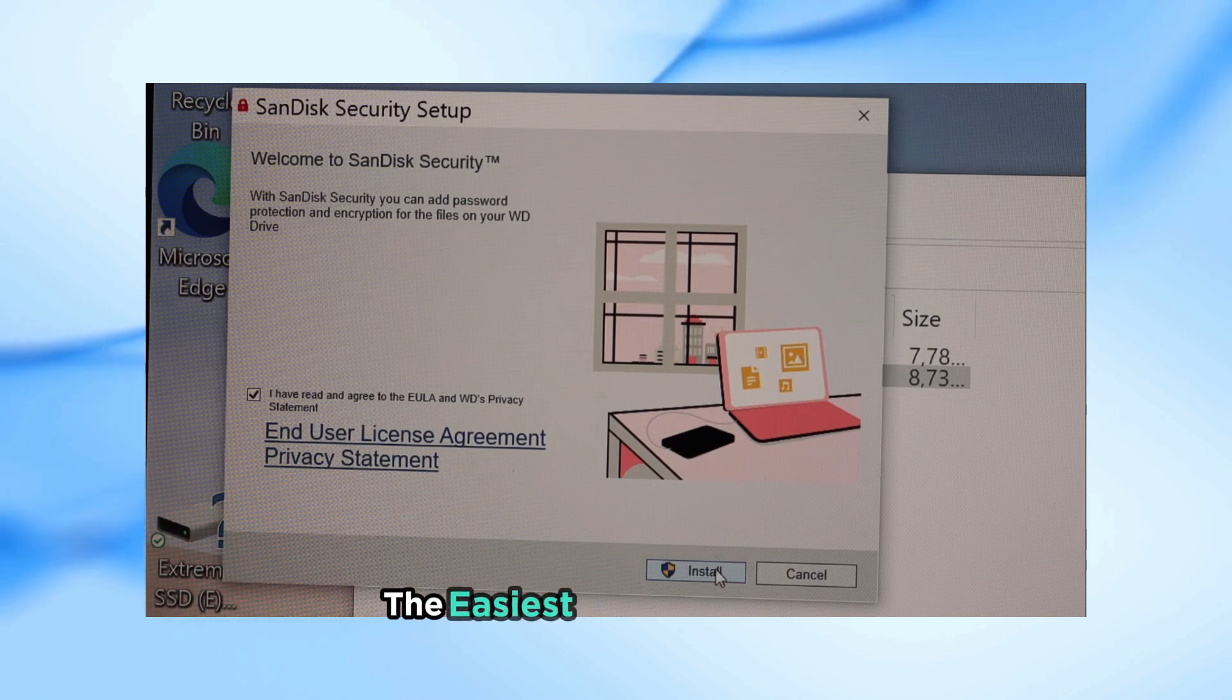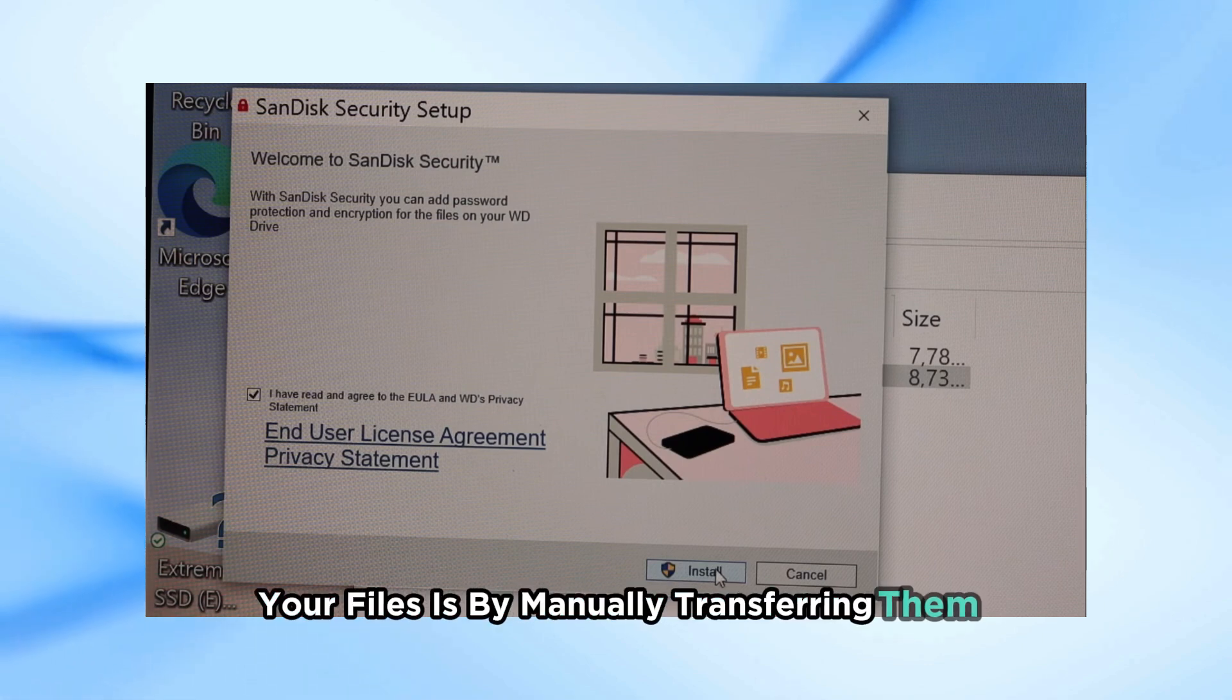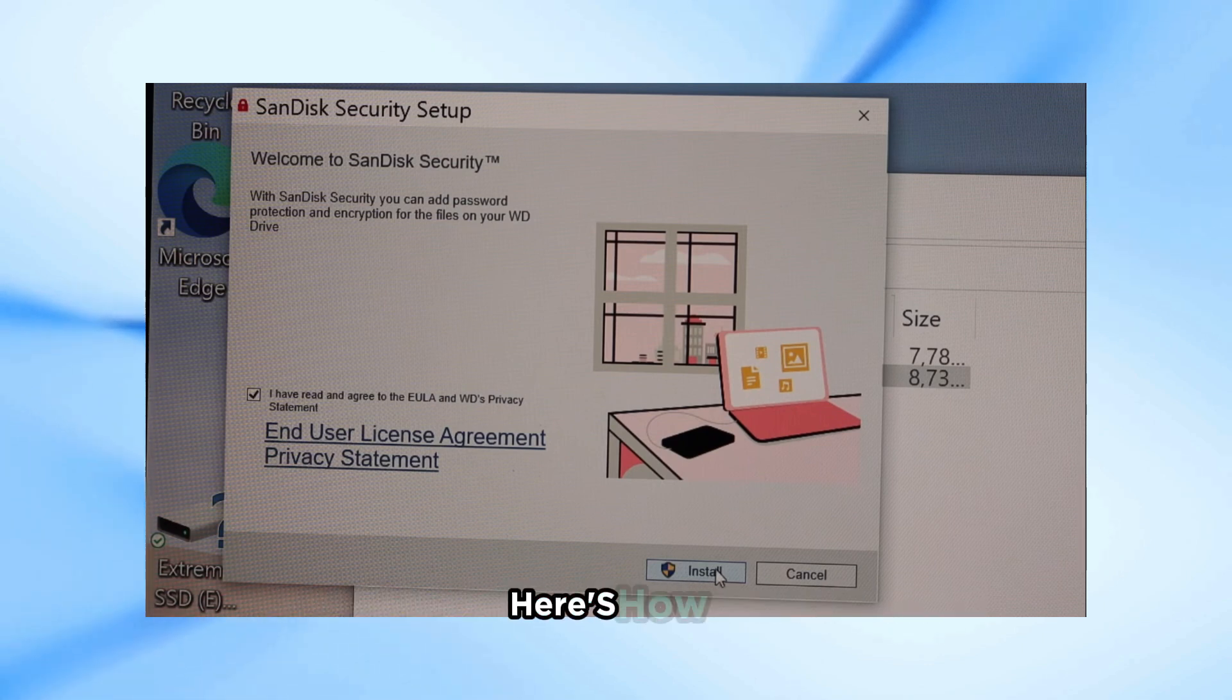The easiest way to backup your files is by manually transferring them. Here's how.